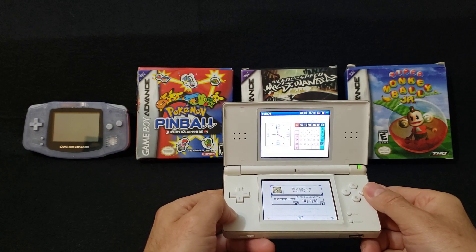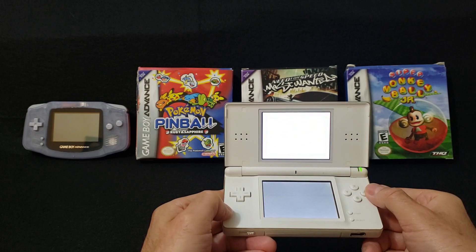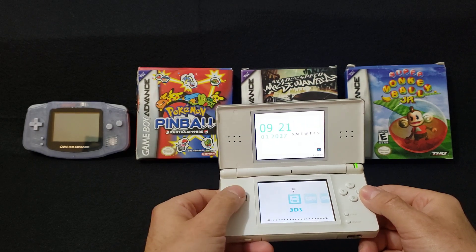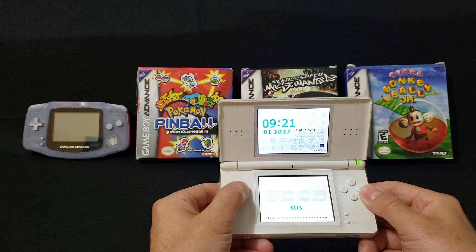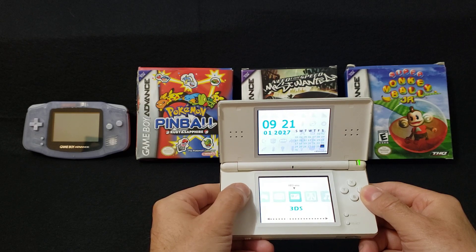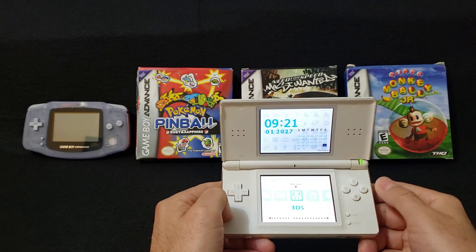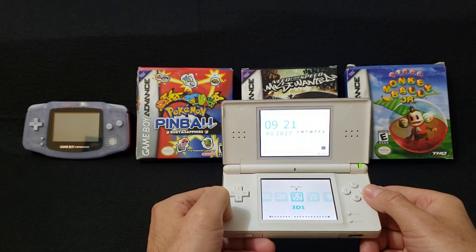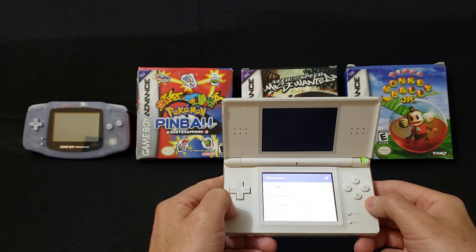Load into your firmware. Scroll over to the GBA emulator — GBA emu. Press A. There you go, GBA Runner 2.